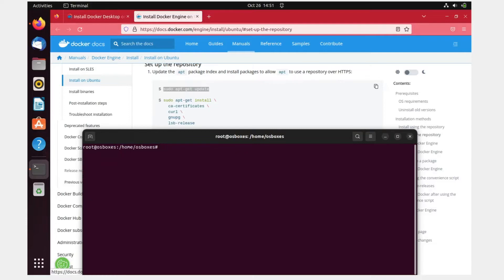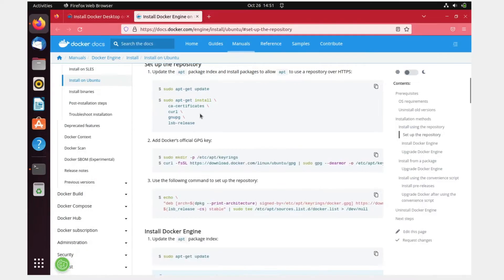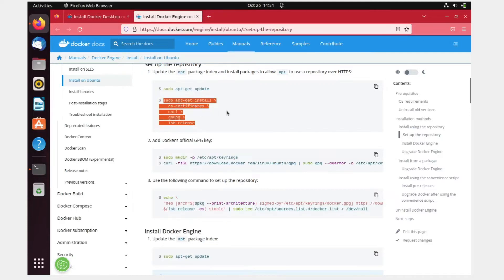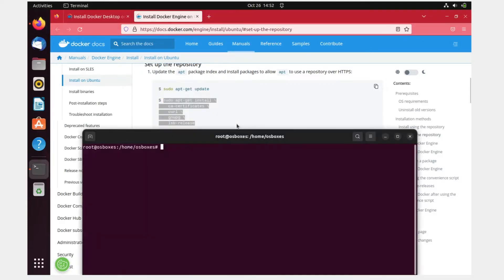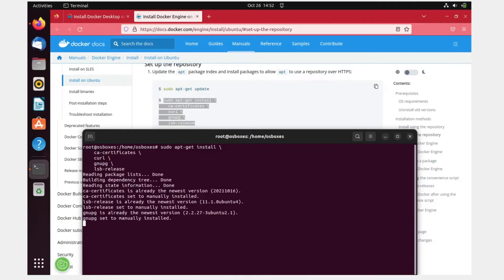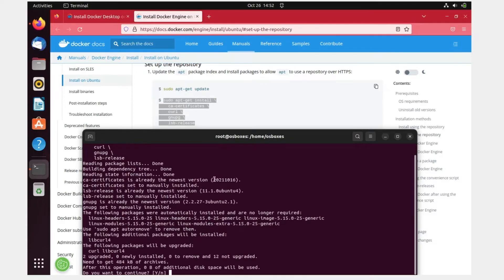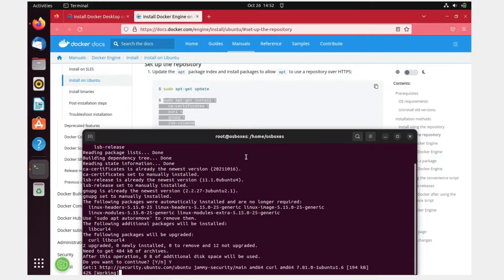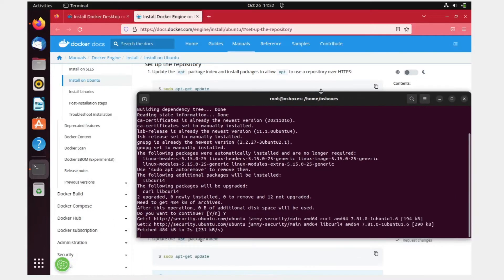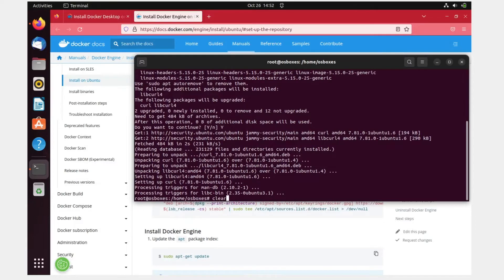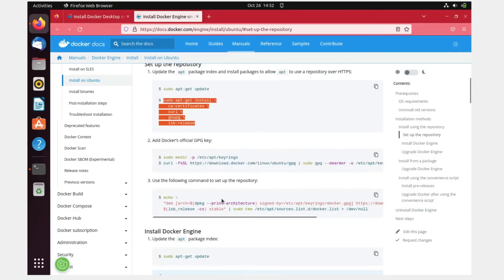This is done. Now I have to install these packages. Just copy this command, right-click over here, paste, and hit enter. Do you want to continue? Yes, I want to continue. I have typed Y and then it's going to take some time. This is done. Let me just clear it again.